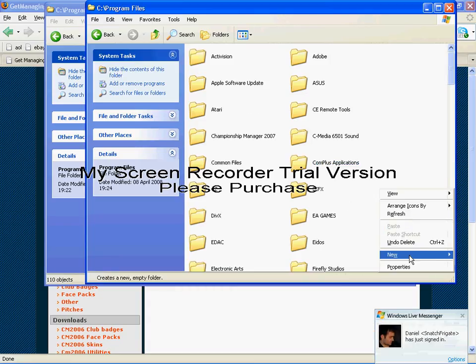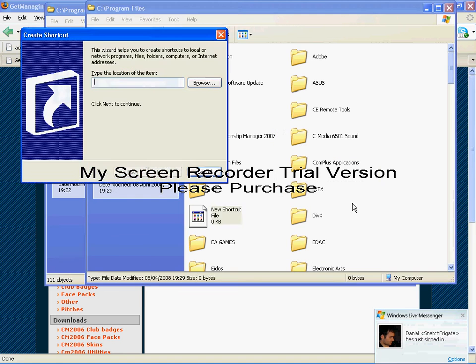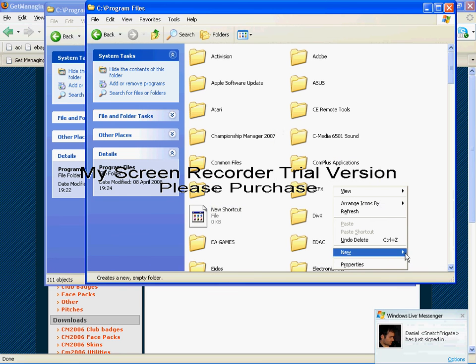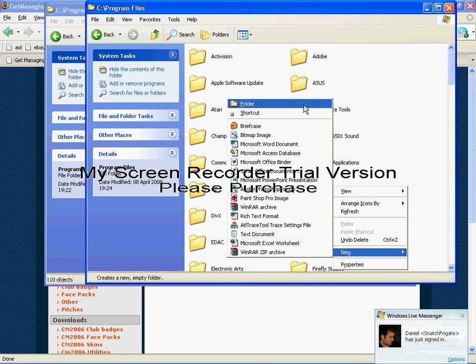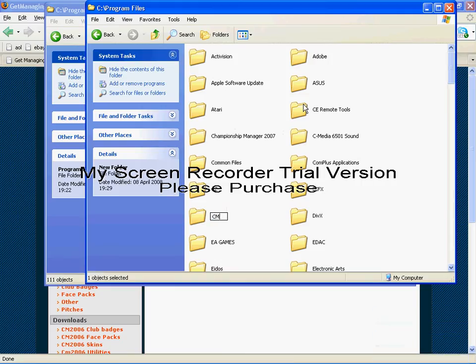create a new folder and you need to call it exactly this.